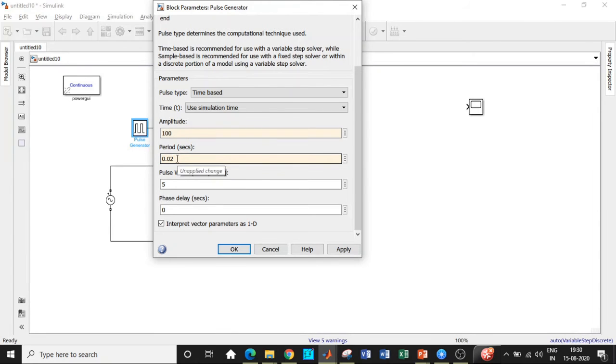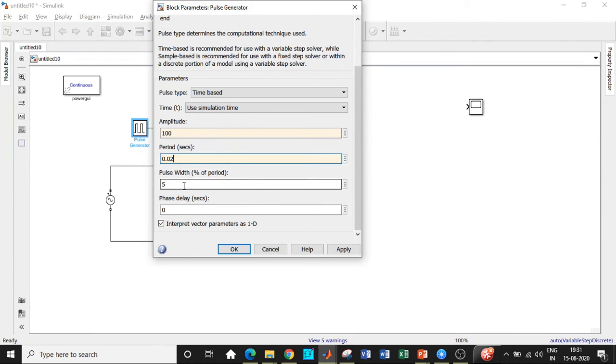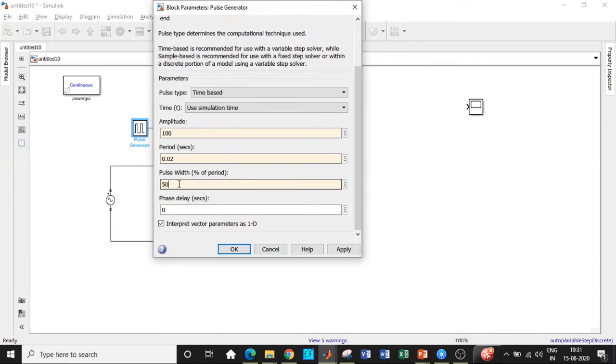So the time period is chosen to be equal to 0.02 seconds. The reason is very simple. We are choosing 50 Hertz frequency. So 1 by 50 Hertz will give you the time period, that is 0.02 seconds. And the pulse width doesn't matter here. I'll be choosing 50 percent, but irrespective of the pulse width, the thyristor will be turned off because the anode current becomes equal to zero during negative half cycle of the supply. As a result, the thyristor will be turned off.